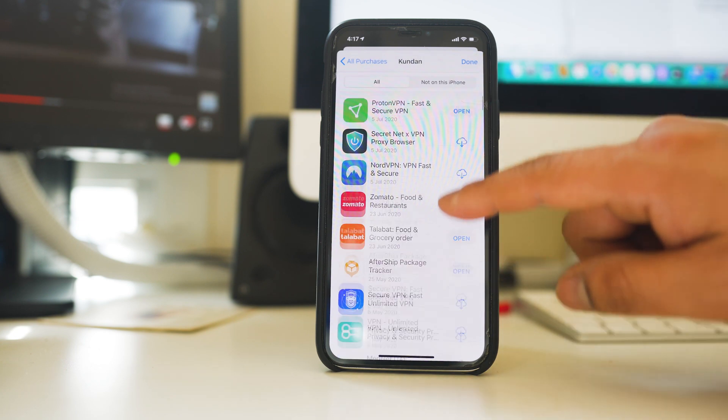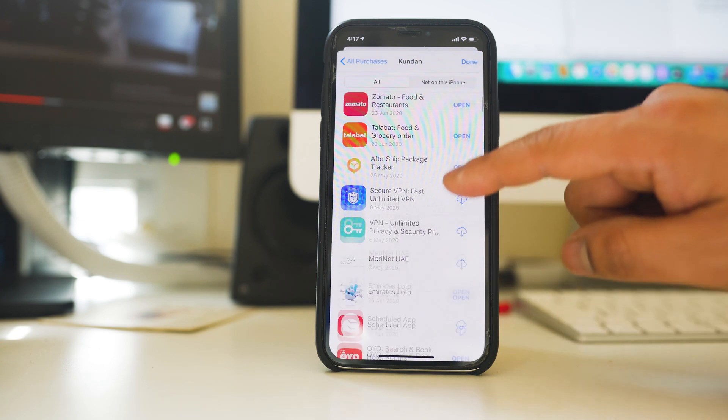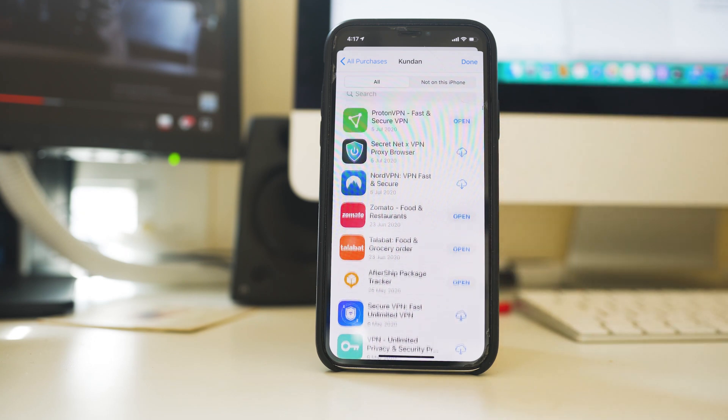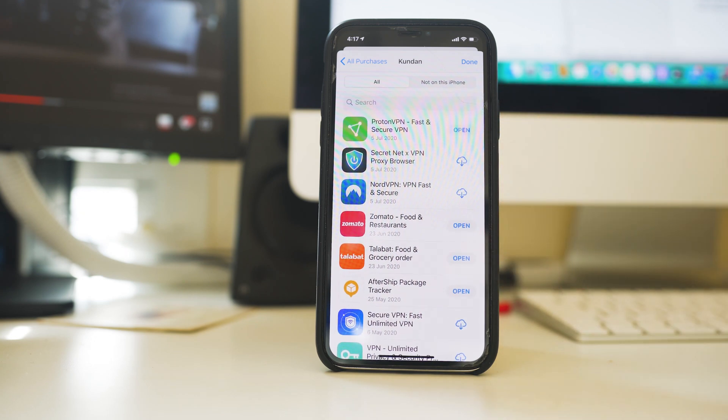Now here you will see all the applications that you had downloaded and installed by using your Apple ID.